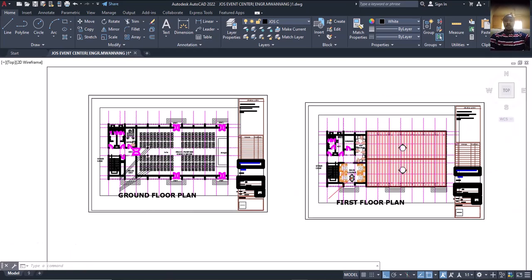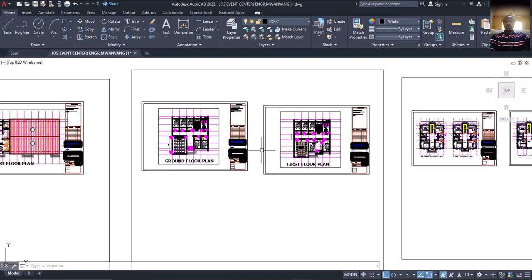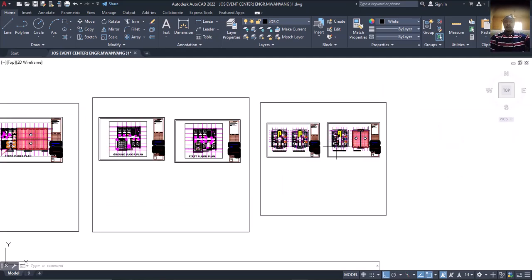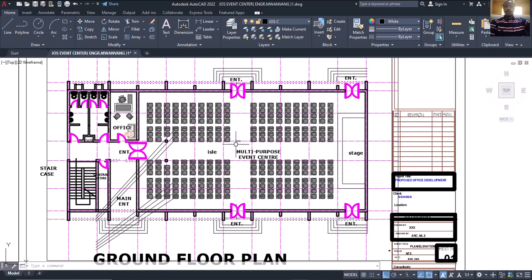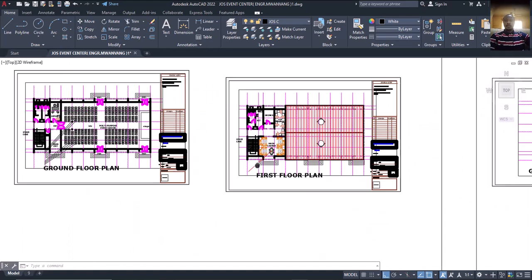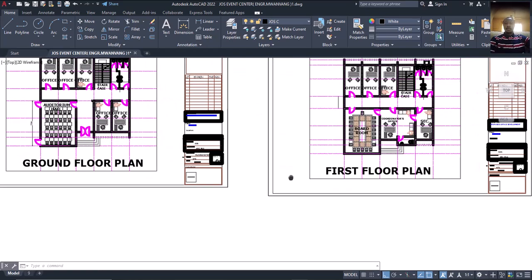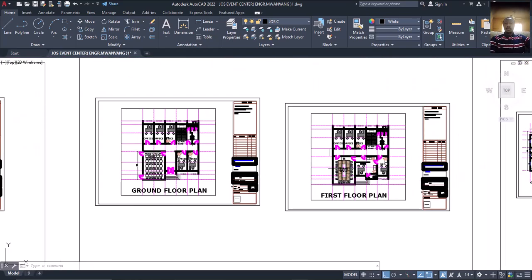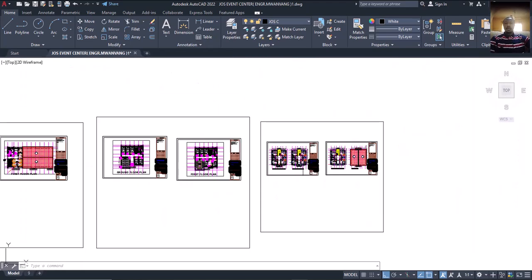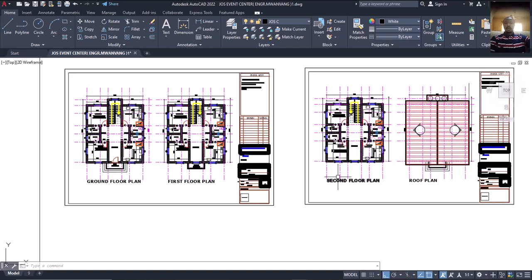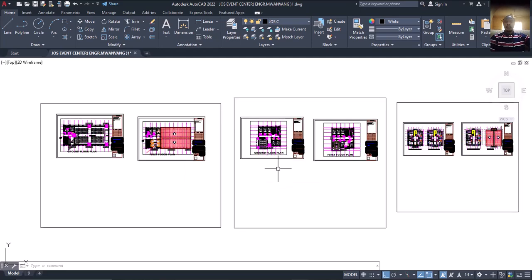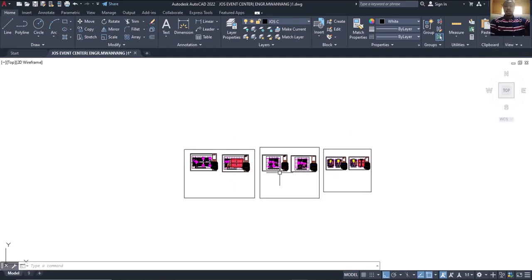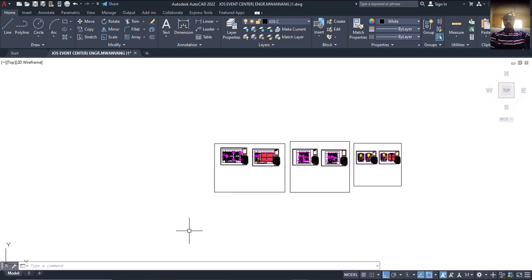Thank you very much. I'm waiting for your comments on which one to start with: the first one — the multi-purpose hall, ground floor and first floor; the second one — G plus one office building; or the third one — G plus two residential building. Whichever one you choose, put it in the comments. Thank you and remain blessed. God bless you all. God bless Ekidel. Bye.